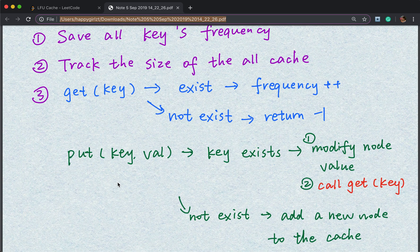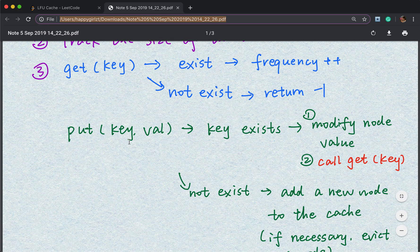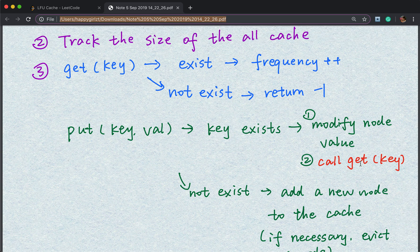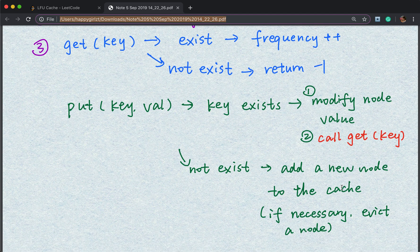For the put operation, if the key already exists, we just need to modify the value of its corresponding key and then call the get function again, because we update the frequency of that key. If the key does not exist, we need to add a new key-value pair into the cache, and if necessary, we need to evict a key.